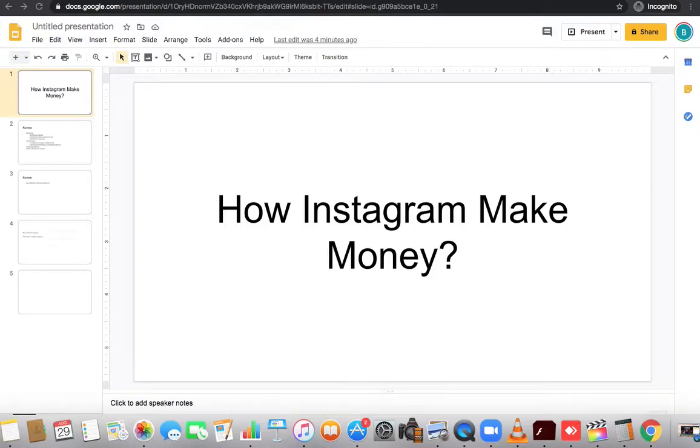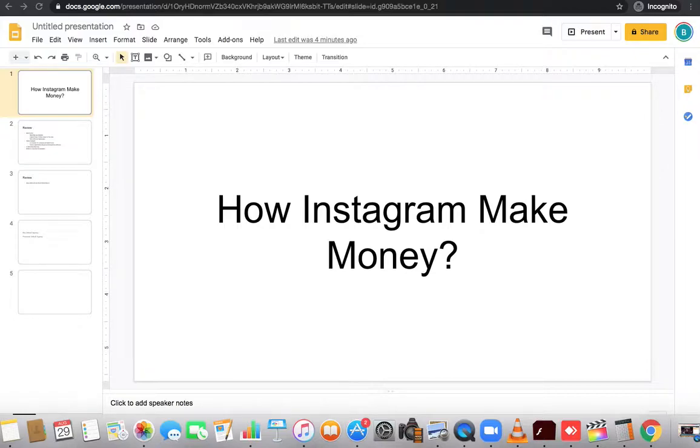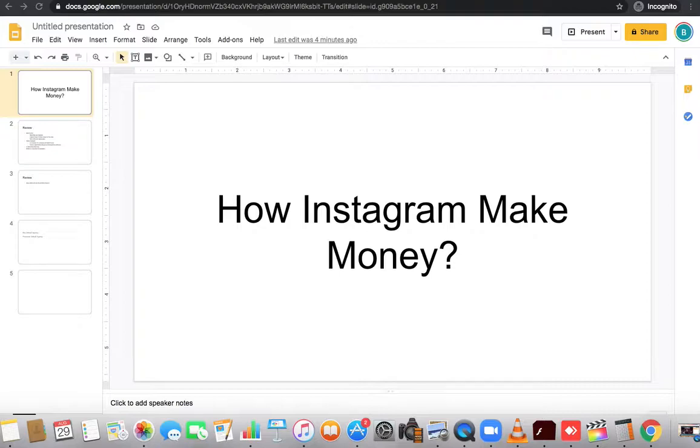Hey everybody, this is Double B Marketing, Brian B with Double B Marketing. In this video we're going to talk about how Instagram makes money. That's a question that a lot of people have been asking.